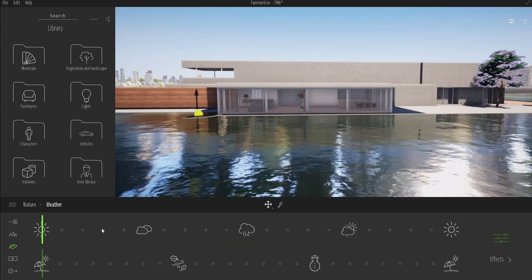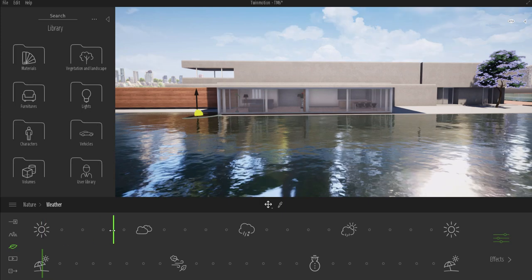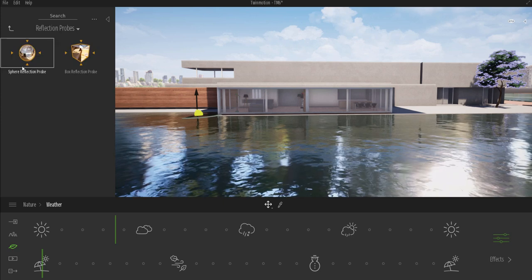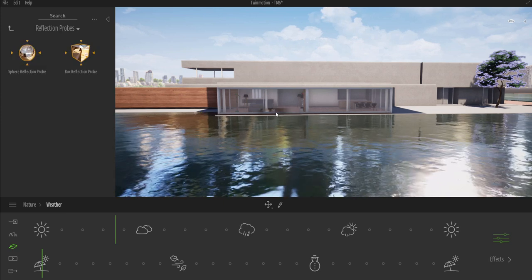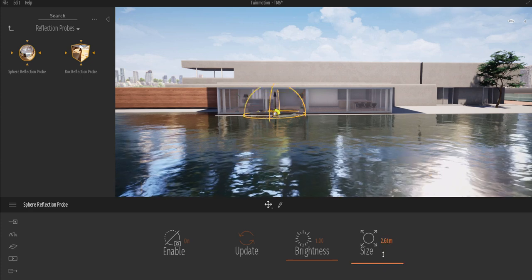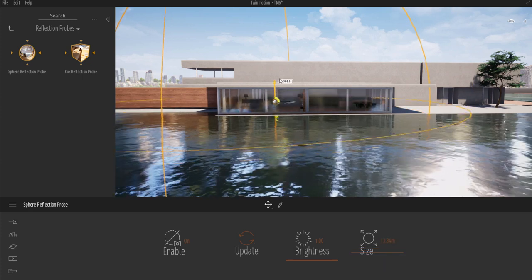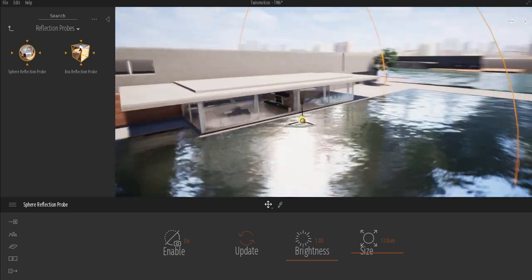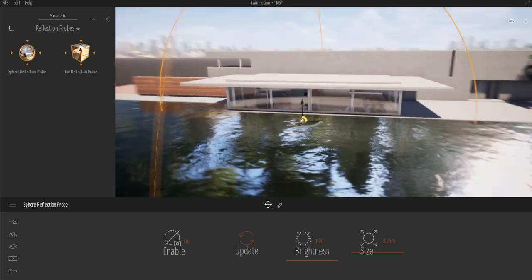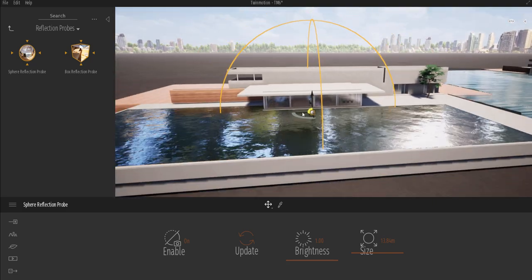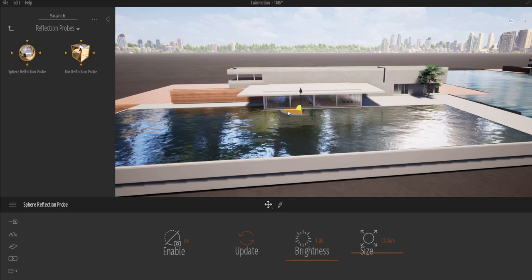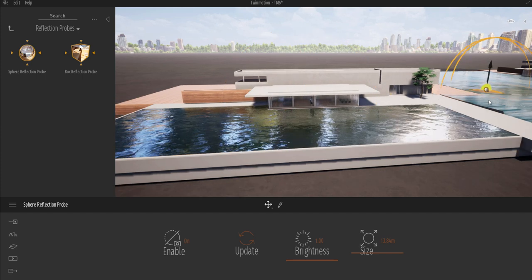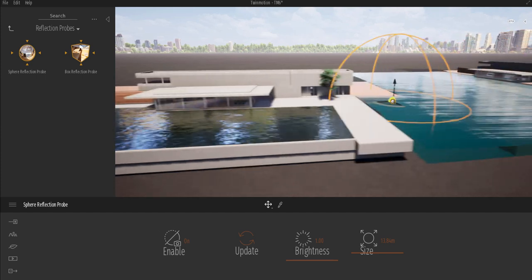Before we get started, you guys know how much I like my clouds, so I'm just going to go ahead and put a couple of clouds there. Right now we don't have any reflections, so I'm going to get a reflection probe and put that there so we can have a little bit of reflection happening. It looks way better now, and I'm going to make a copy of this just in case.